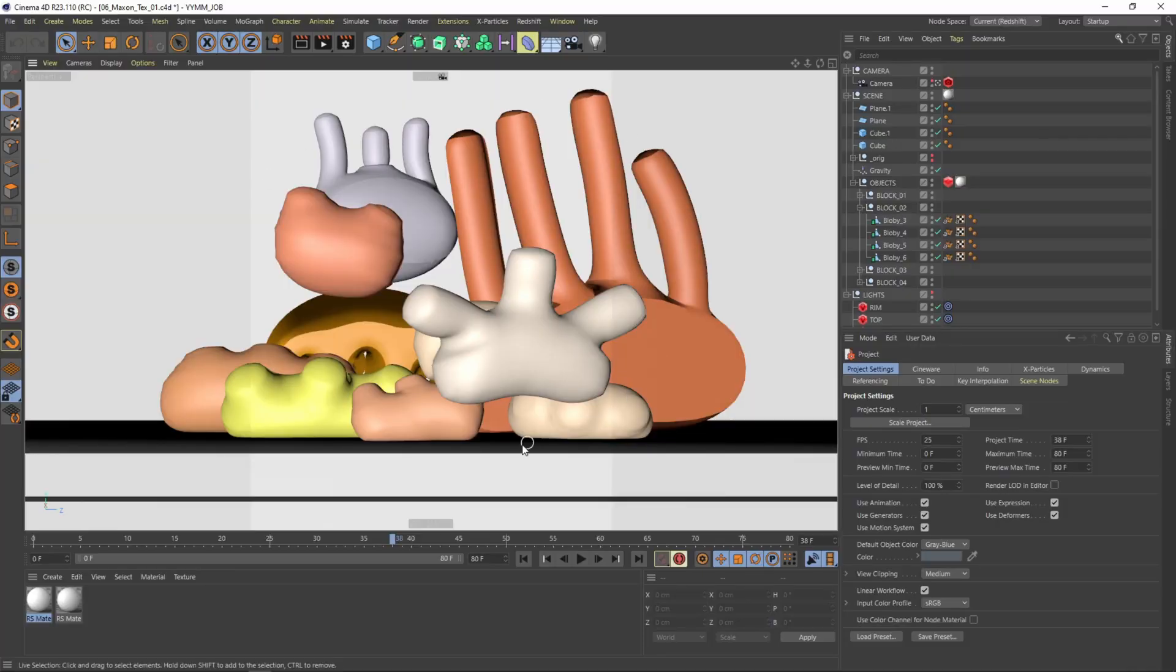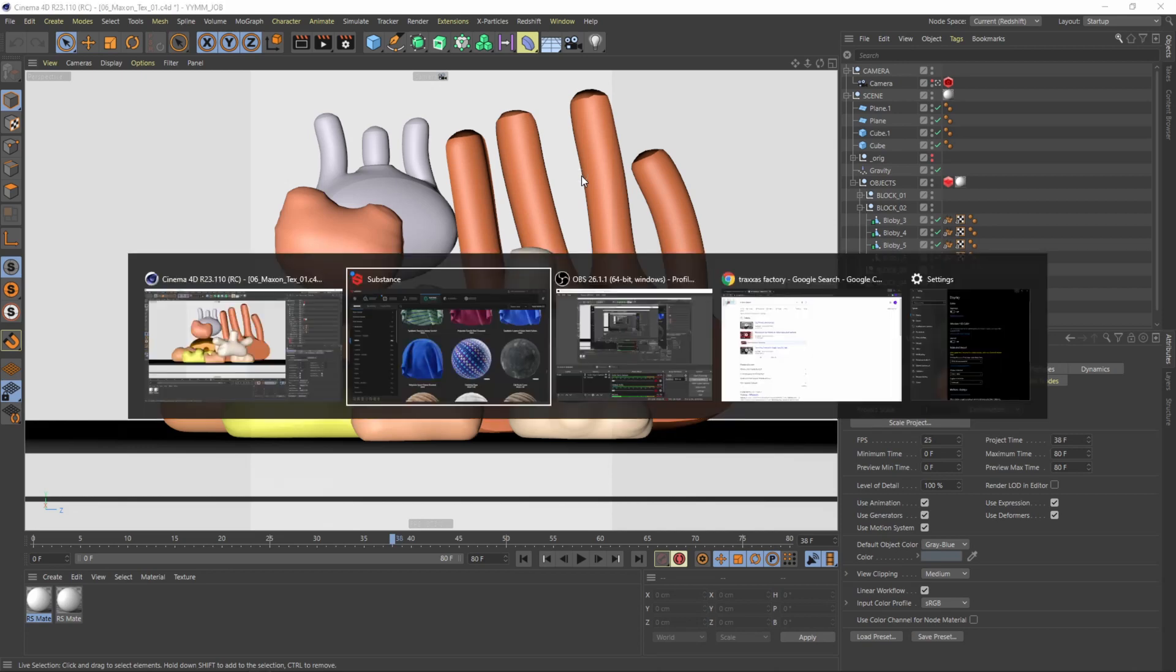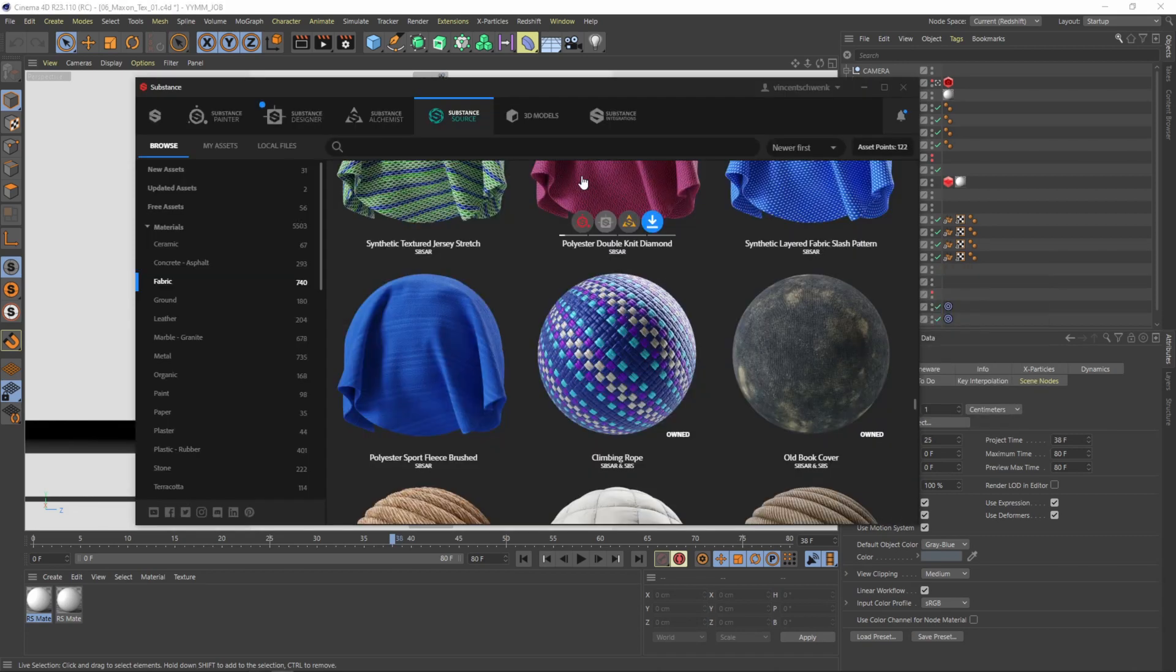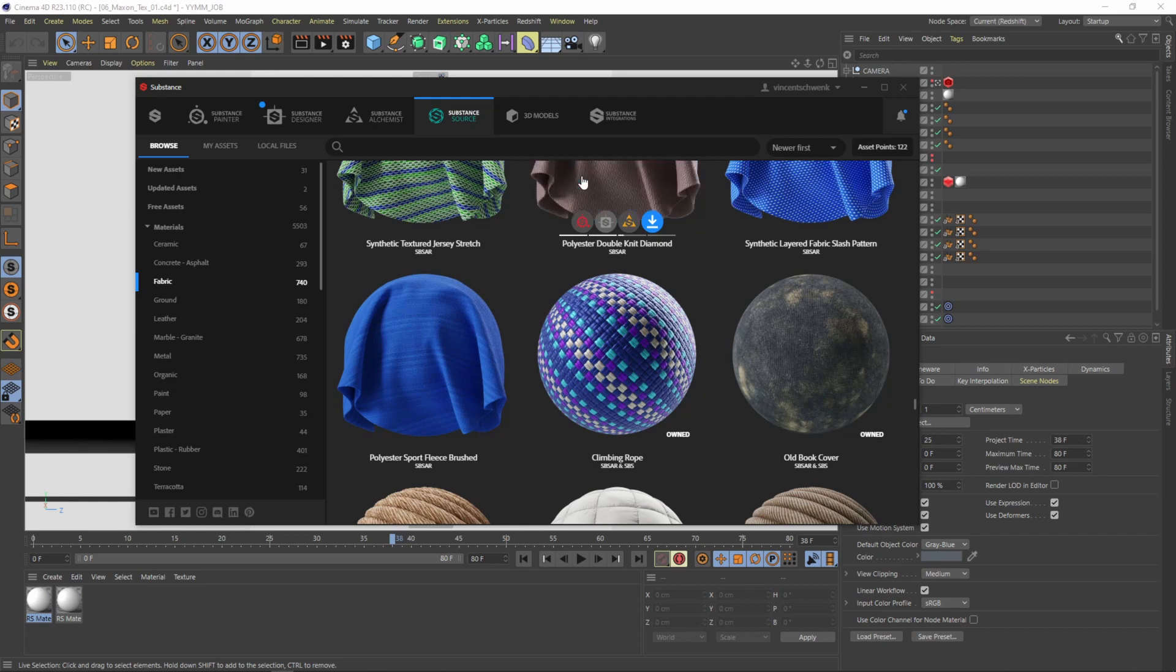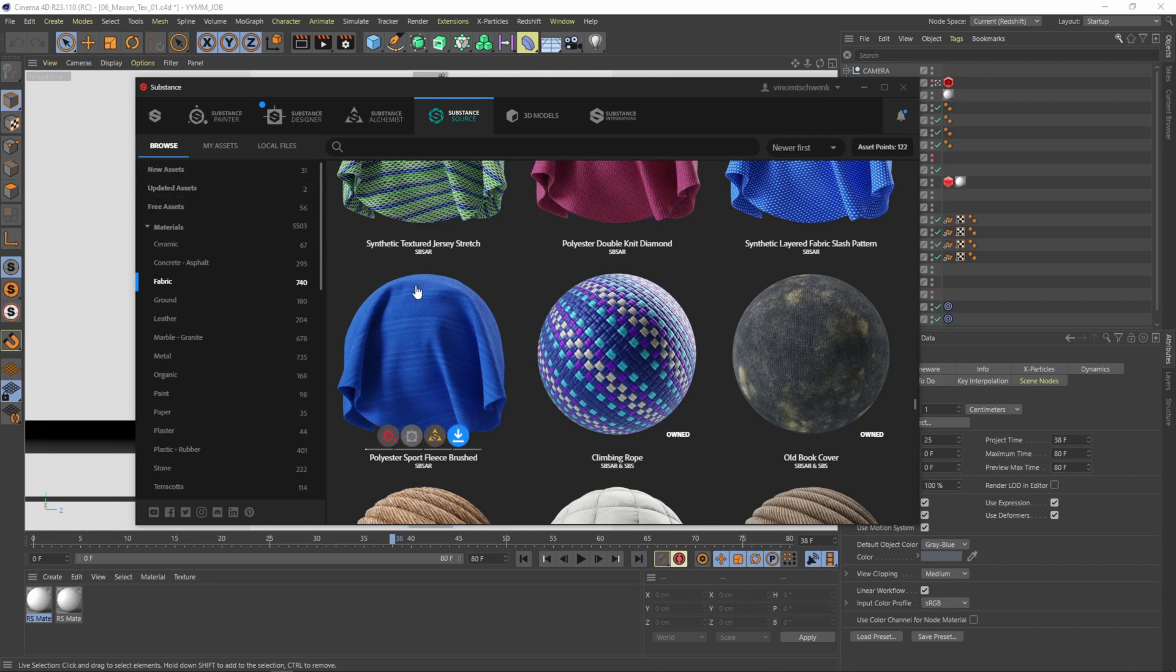I have my file from the last tutorial already open and today I want to create a cloth material with you. So I will directly go into Substance. If you don't know Substance, it's a really nice program to create your own materials and textures. But they also have a source where you can download materials which are already finished and ready done, and you don't have to be a master in Designer or Painter.